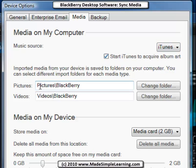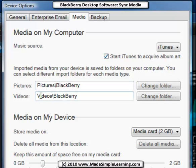You'll want to know where your pictures and videos synced from your BlackBerry to your computer go. They go into your Pictures folder inside the BlackBerry folder, or Videos folder inside the BlackBerry folder. If you want to change that, you can do it here by clicking Change Folder and browsing to a new folder.